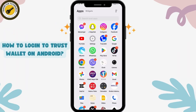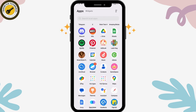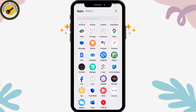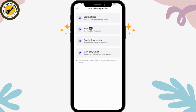How to log in to Trust Wallet on Android. First, you need to download the application from your Play Store or App Store. Next, check your internet connection, and once you've done that, open up your Trust Wallet application. If you want to log in, go to 'Add Existing Wallet'.